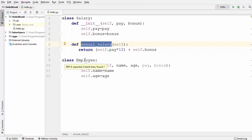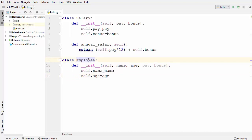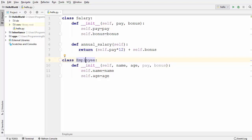In the Employee class I have a constructor which takes four arguments: name, age, pay, and bonus. Now, can we apply inheritance here? The answer is no, because there is no 'is-a' relationship between Salary and Employee. Employee is not a Salary and Salary is not an Employee. But I want to delegate the responsibility of calculating the employee's salary to the Salary class, because calculating salary is in itself a big task. The employee can have their own taxes, taken some leaves, or many other factors affecting their salary.